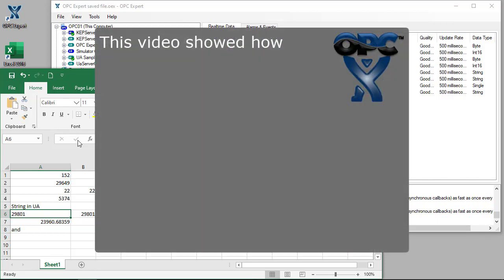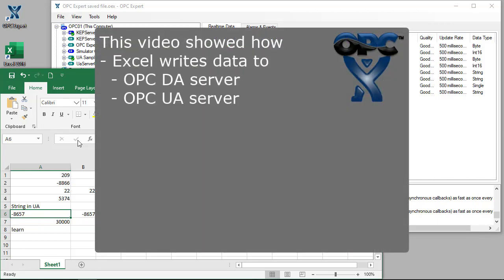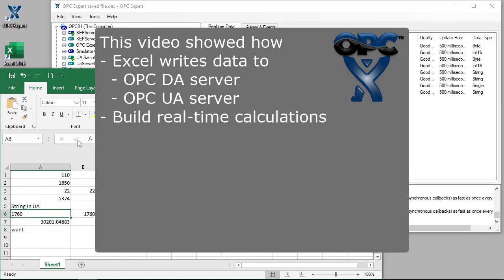In this video, we showed how Excel writes data to OPC DA and OPC UA servers. We also showed real-time calculations.